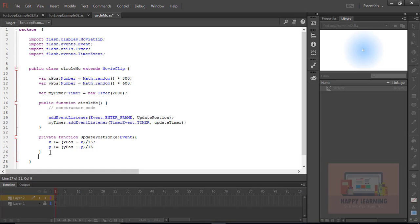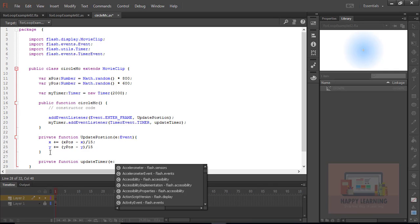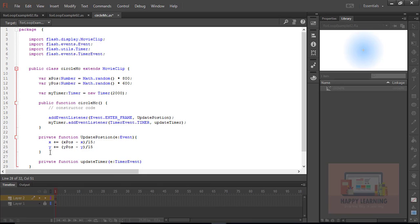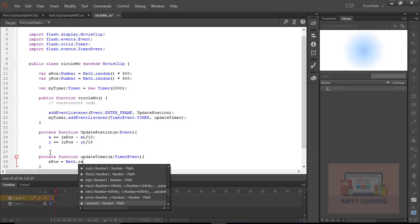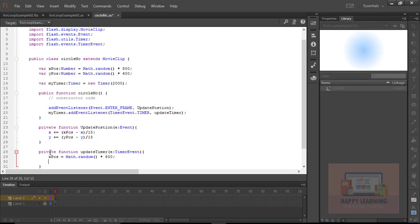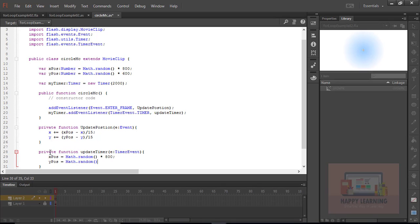And let's define function updateTimer with event parameter TimerEvent. Once again we just need to assign random numbers to variables xPos and yPos. Variable xPos equal to Math.Random multiply with 800 because the stage width is 800. Let's update yPos equal to Math.Random multiply with 600.